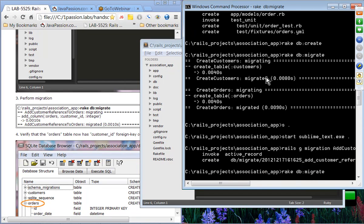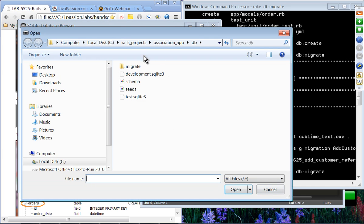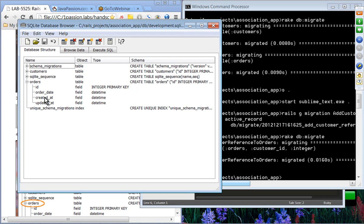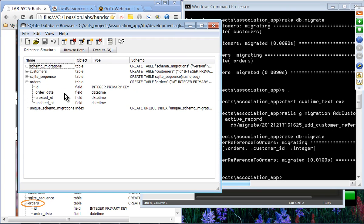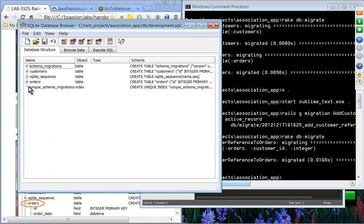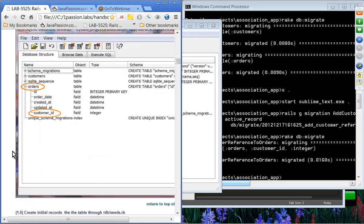DB migrate — great. We'll use SQLite Database Browser to check. Opening the database — this is the development SQLite3 file. We want to see whether the orders table now has the customer_id column. After reloading, we can confirm it contains a customer_id field, because we just performed the migration.